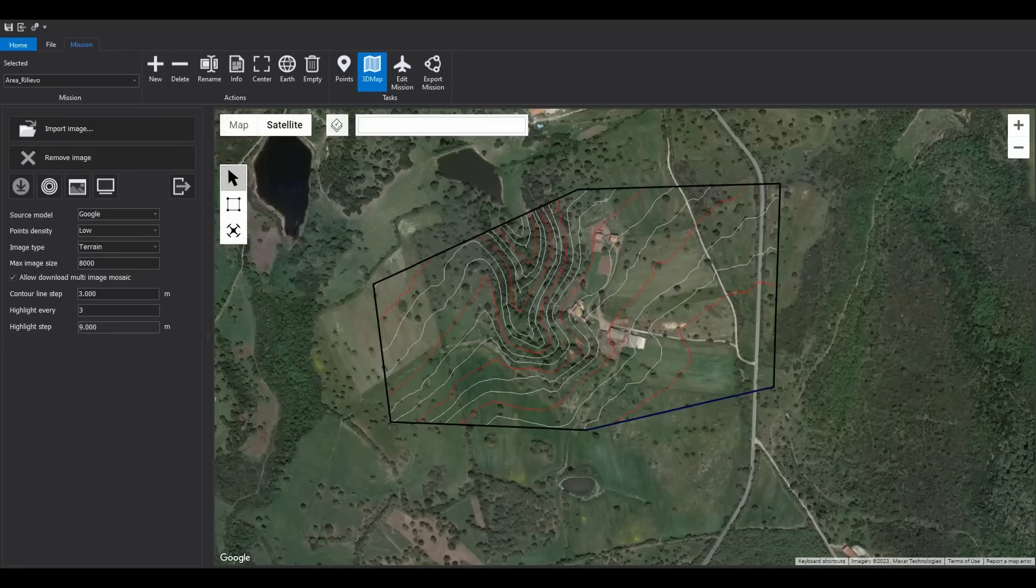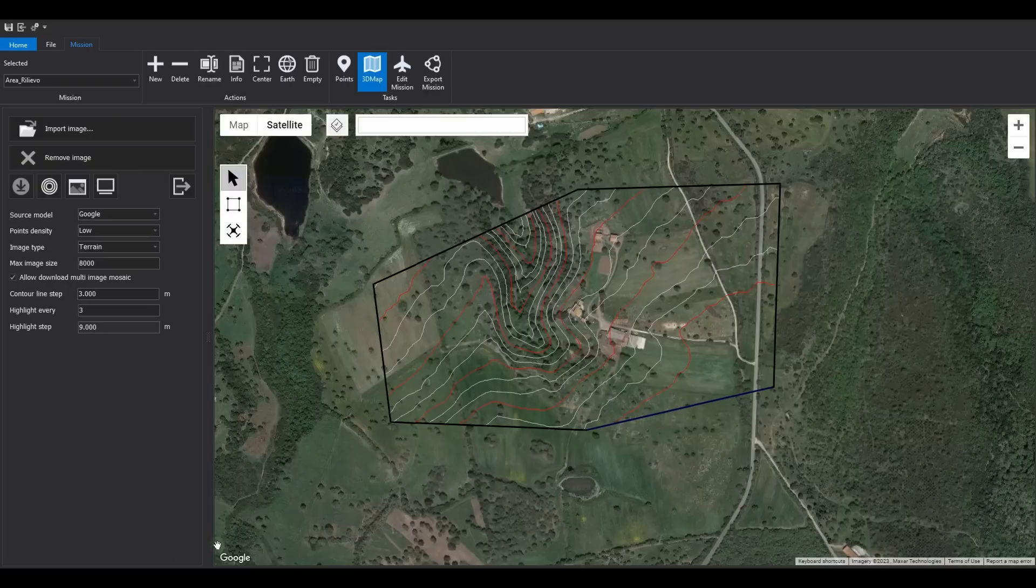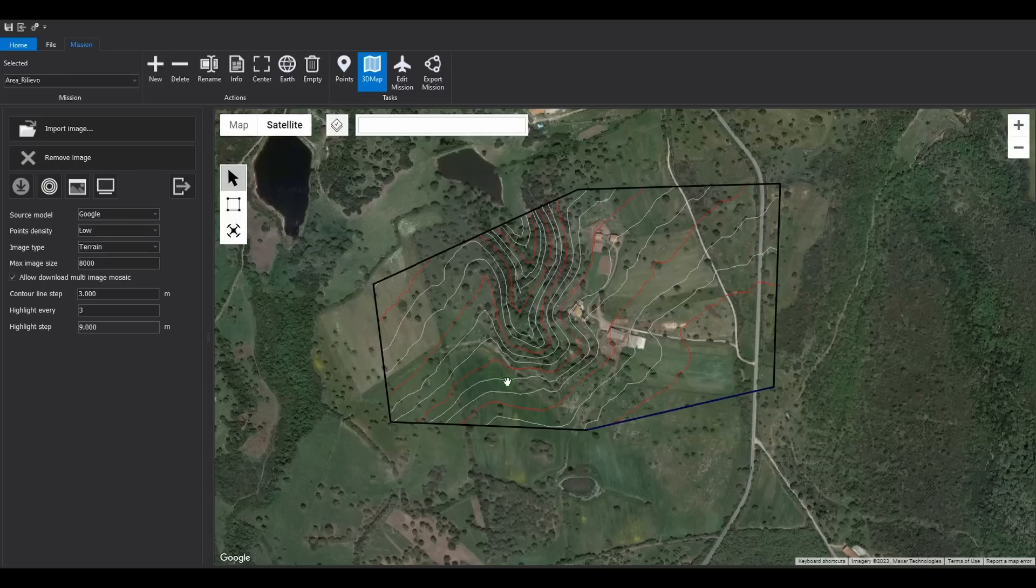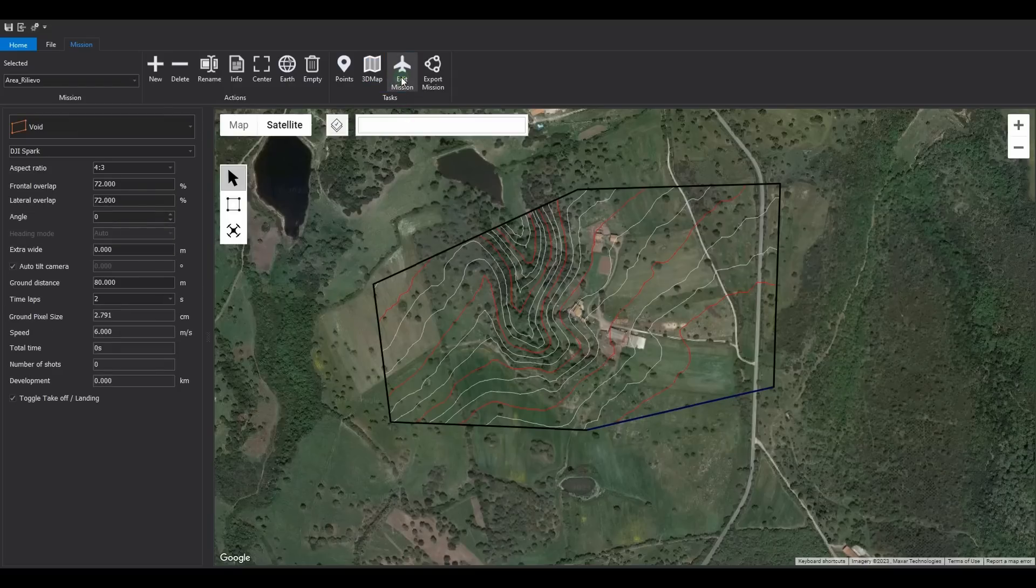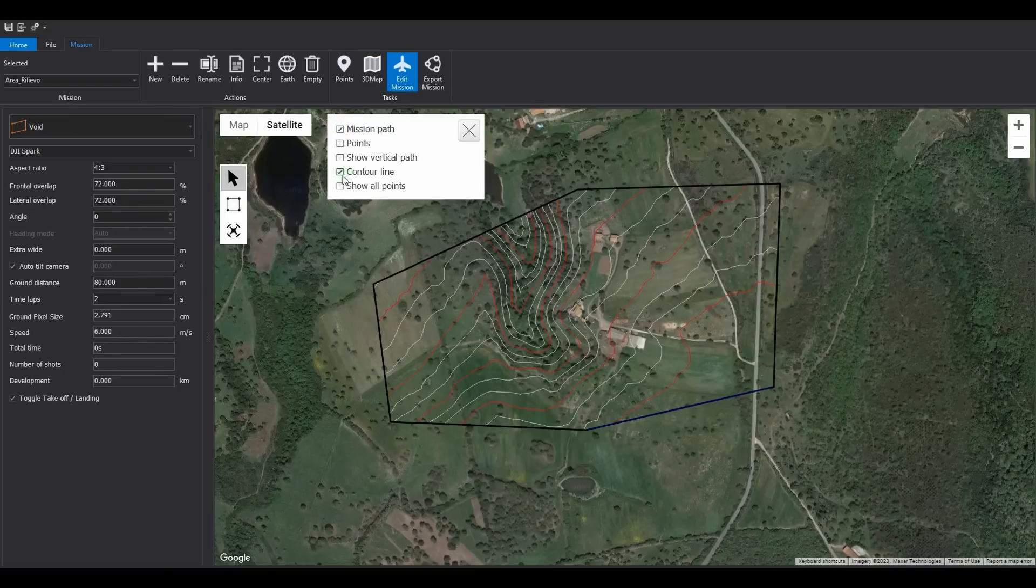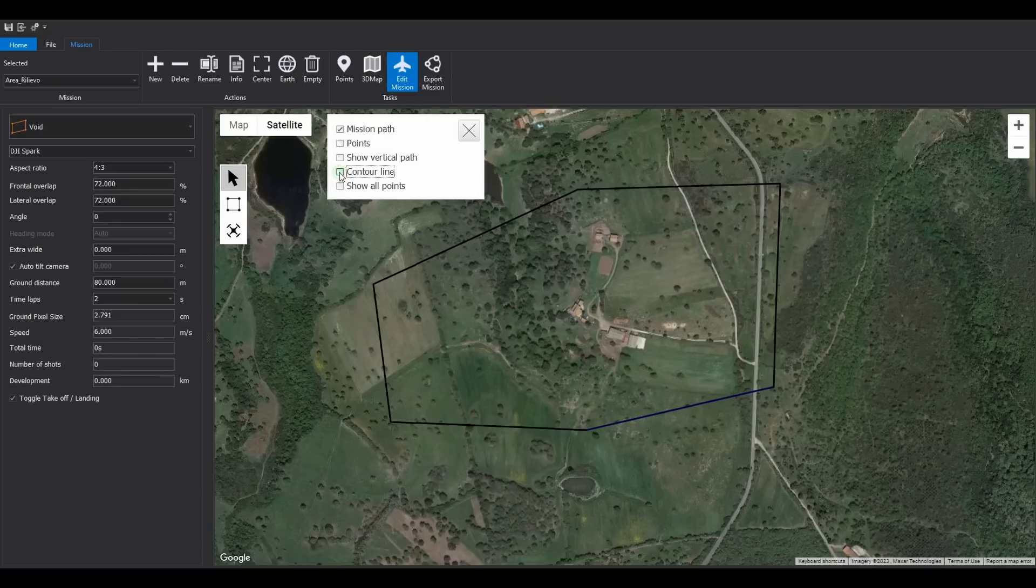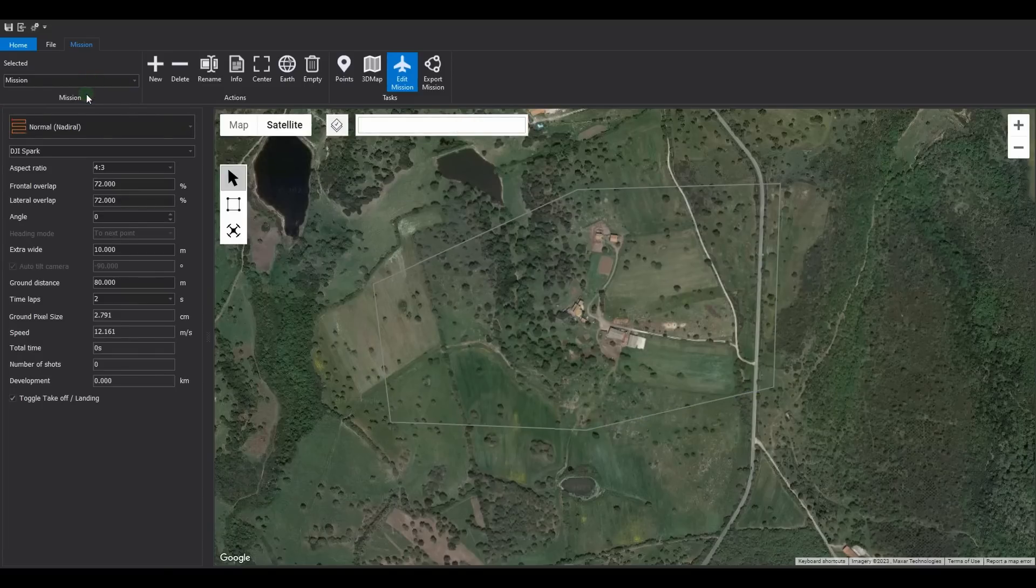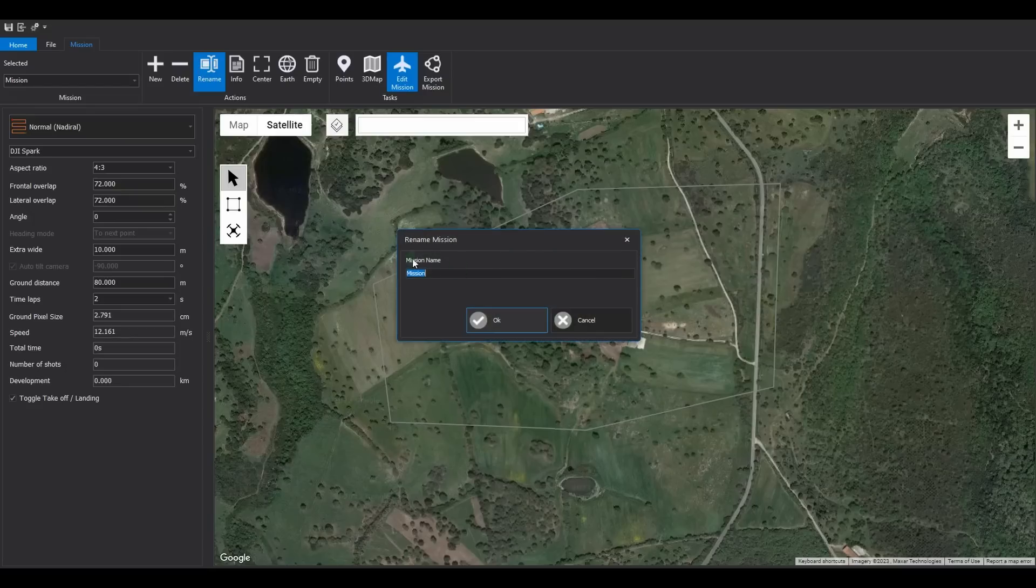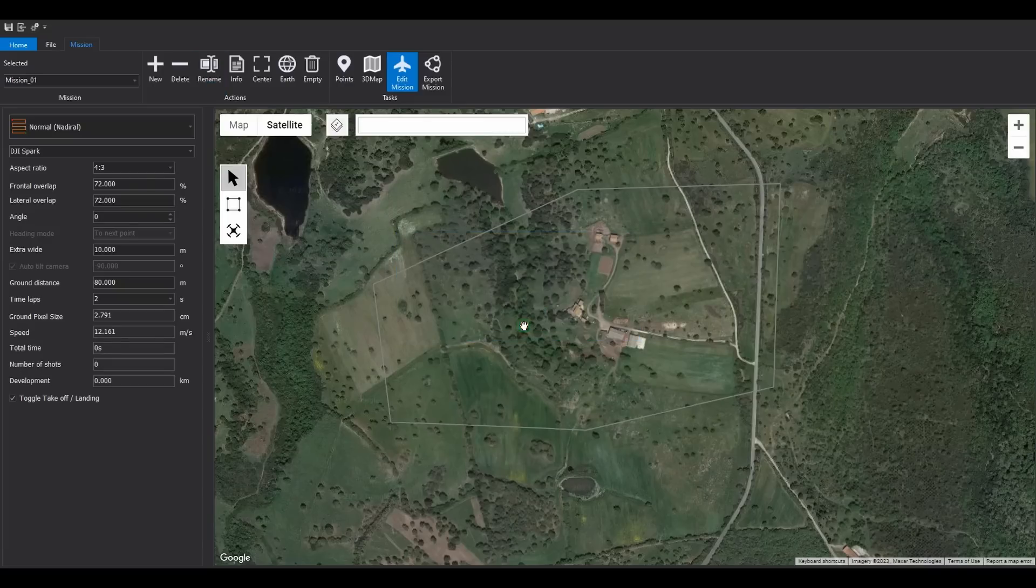Viewing contour lines during mission planning can help assess the correct organization and subdivision of the missions to optimize the altimetric impact on the drone's route. Select the mission editing task. To simplify the graphics, turn off the contour lines, and select the mission that the software automatically created. Rename it to mission01. Type the name mission01 and click the confirm button.